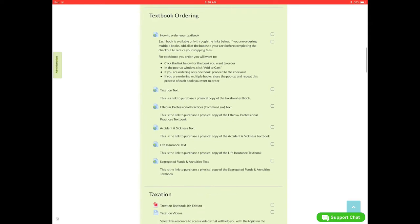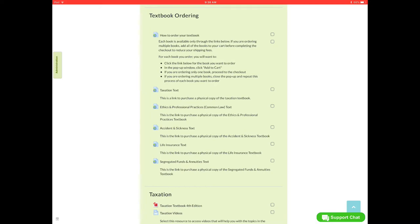The next section down is textbook ordering. This is how you can order a physical copy of your LLQP textbook. So each book is only available through the links below. And if you're ordering multiple books, please add all the books to your cart before completing your purchase to reduce shipping fees.